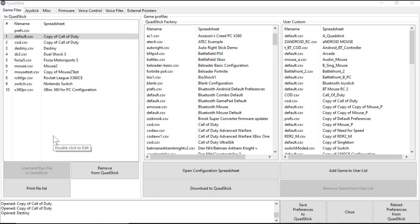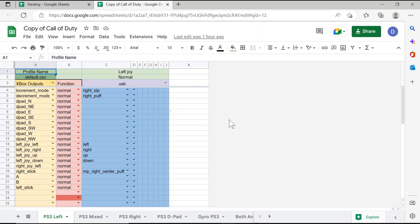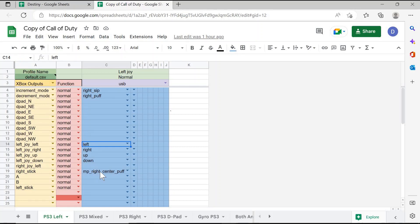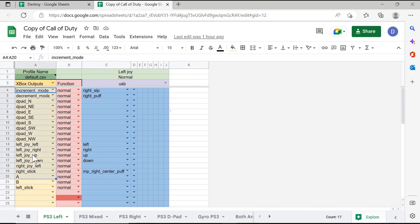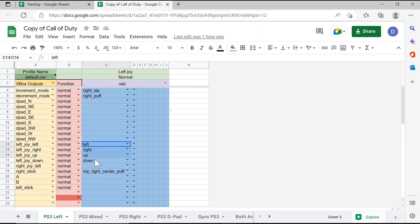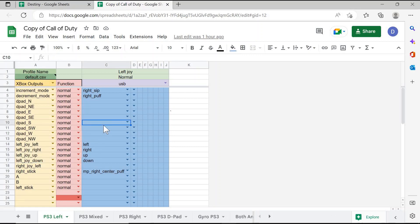To see the controls available for a specific game, simply double-click on the profile that you want to view, and that will open up the profile so you can view the controls. In the right column here, it will show the control that is activated on the QuadStick — so in this case, left, right, up, and down are the movement of the joystick, and right and center puff is a sip-and-puff control on the QuadStick. In the left column, it will show the control that corresponds to in the game. So in this specific profile, moving the joystick left, right, up, and down corresponds to left, right, up, and down on the left joystick in the game. By opening the spreadsheet, you can see which controls correspond to the different controls in the game.